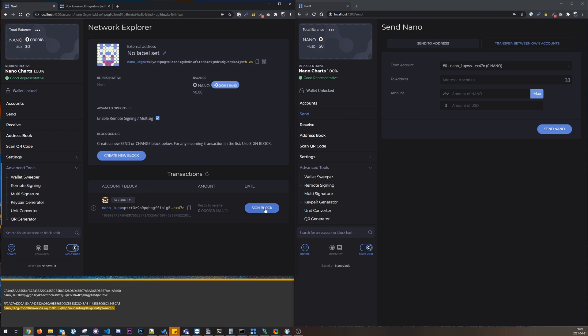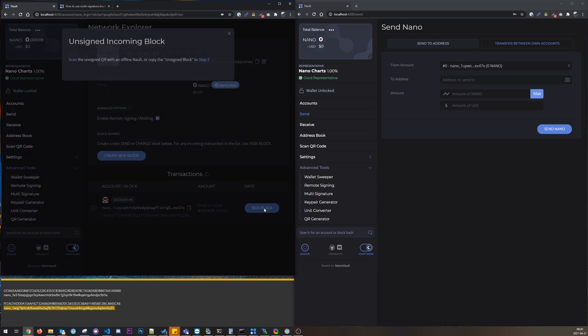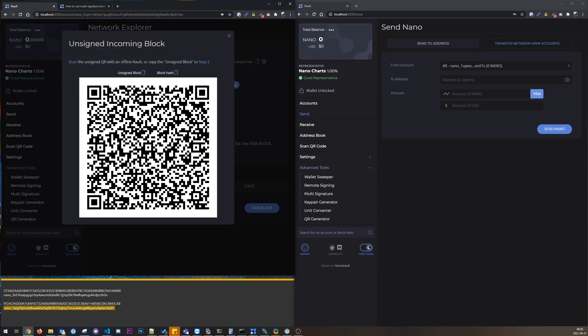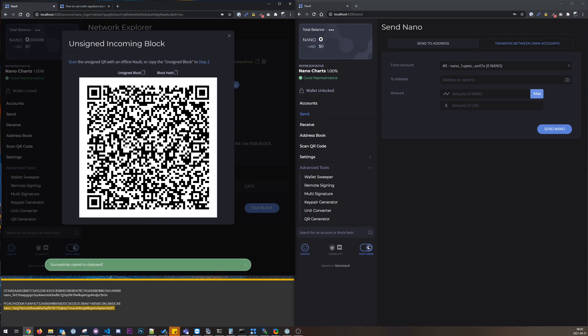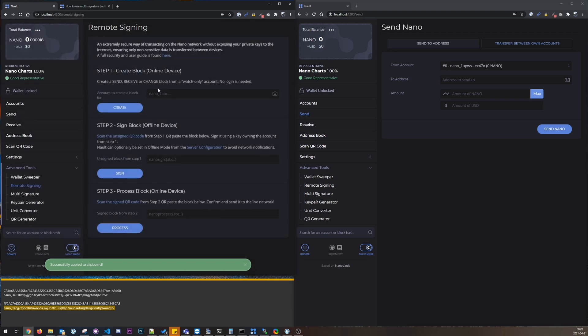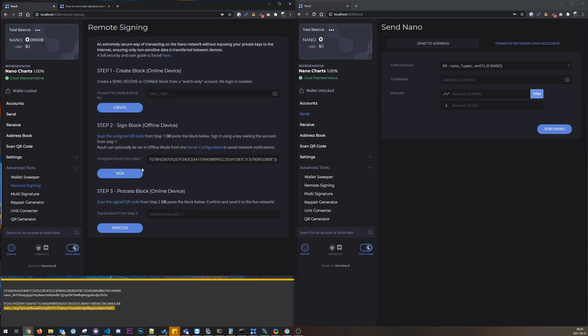So let's sign this incoming transaction here. So I just press sign block and we get this unsigned block here. We can copy it or scan the QR code, and we go to step 2 here for the remote signing procedure.